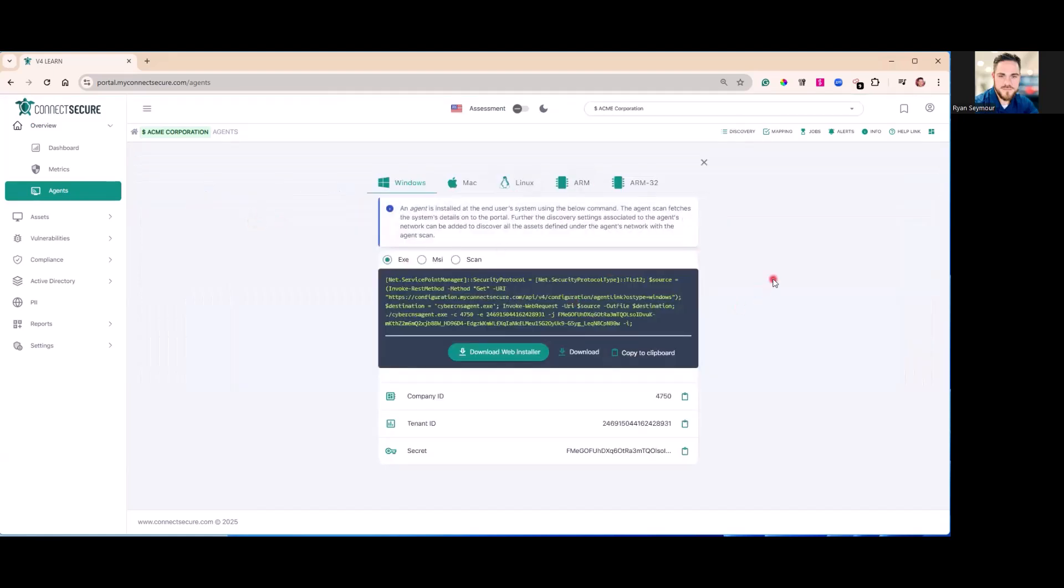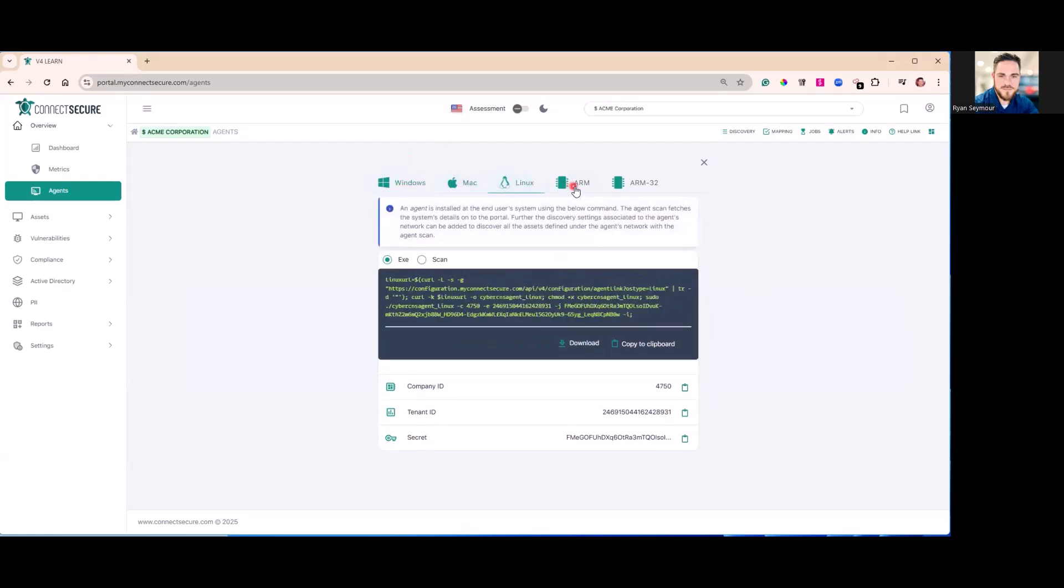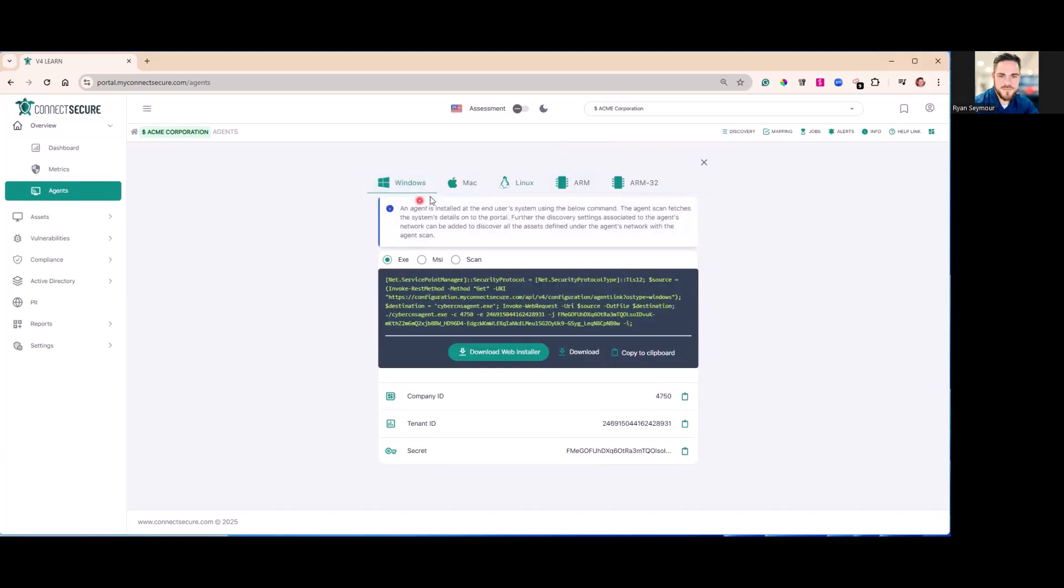Here you'll get your agent parameters. You'll select between the operating systems: Windows, Mac, Linux, or ARM for a Raspberry Pi installation. We'll go ahead and use Windows as a sample today.